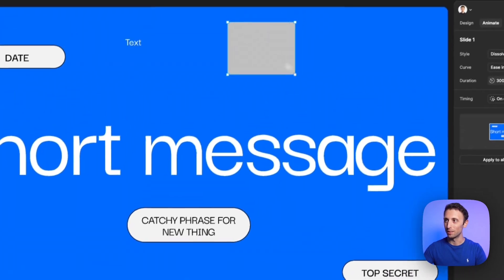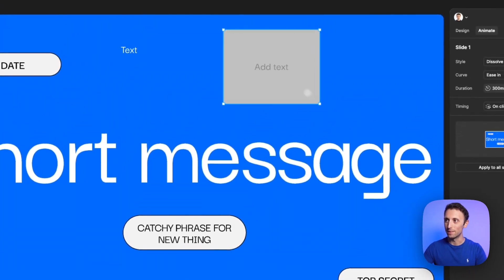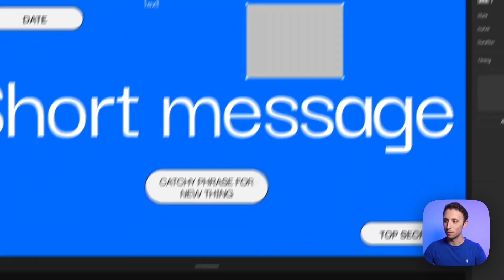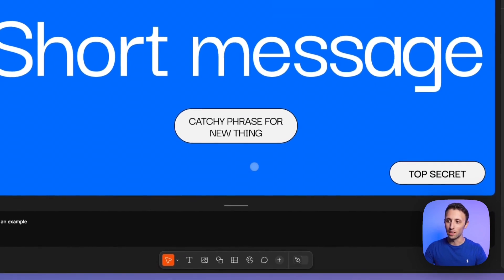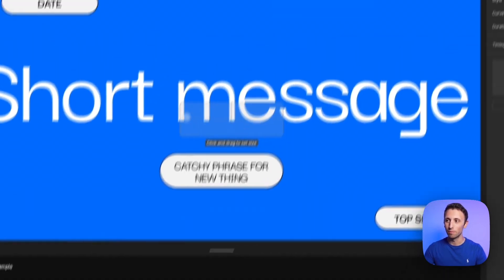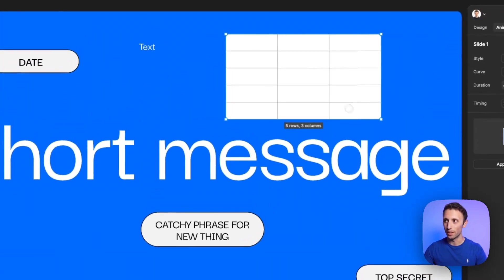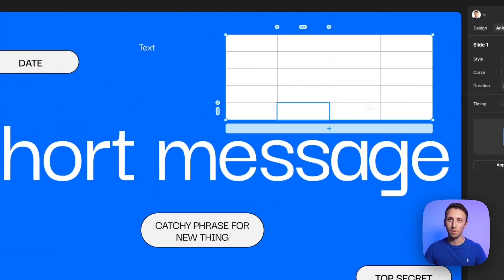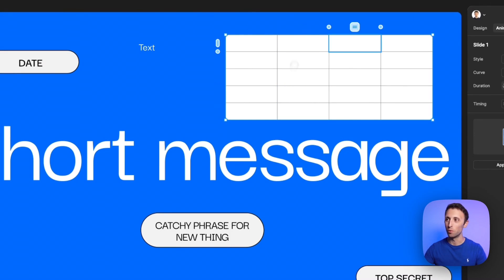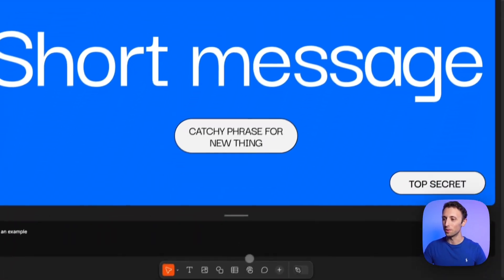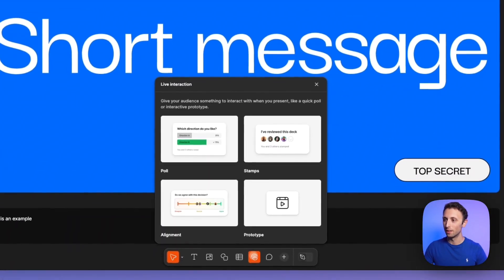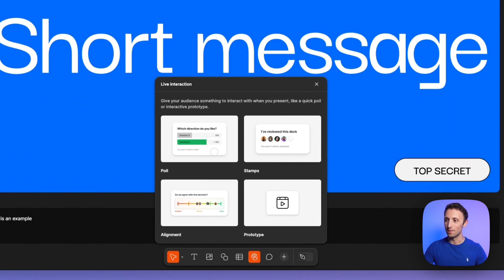You can add elements such as text. So very similar to FigJam, I would say. If you already know how to utilize FigJam, this is going to be a breeze. Tables, of course, if you're going to make sense in some instances.